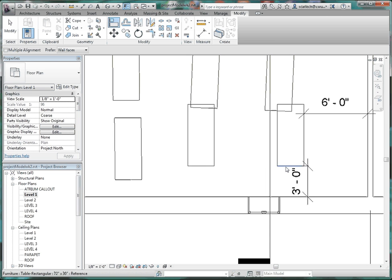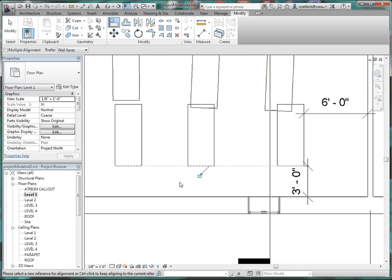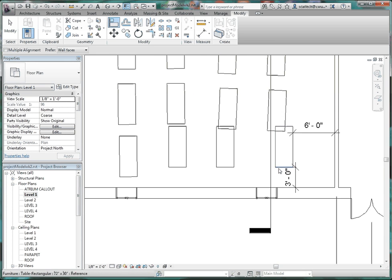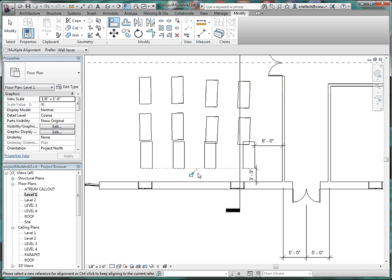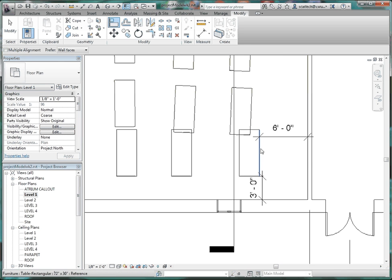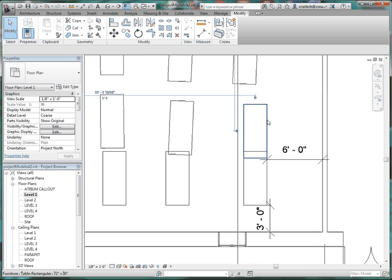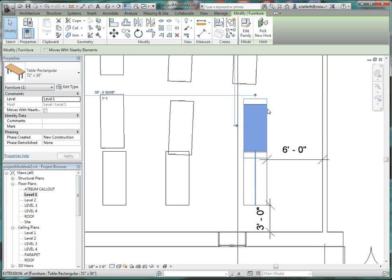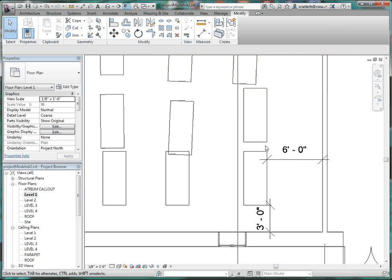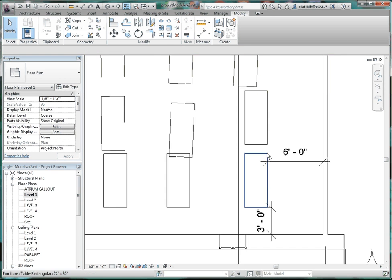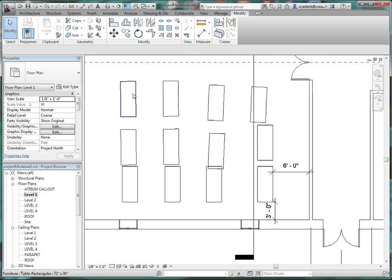Escape once, then click this edge and that edge to align. Escape, then this edge and that edge. Now we have that alignment. Escape one more time. Do the same thing — clicking this edge of one table and the edge of the next. Don't lock that yet. Press Escape twice to exit the command.